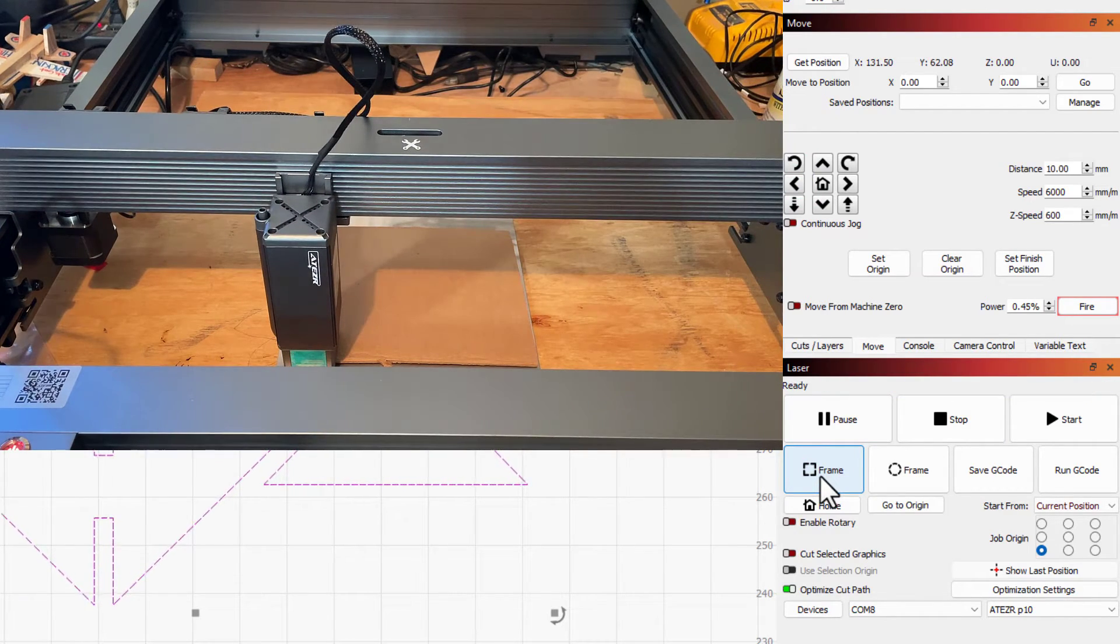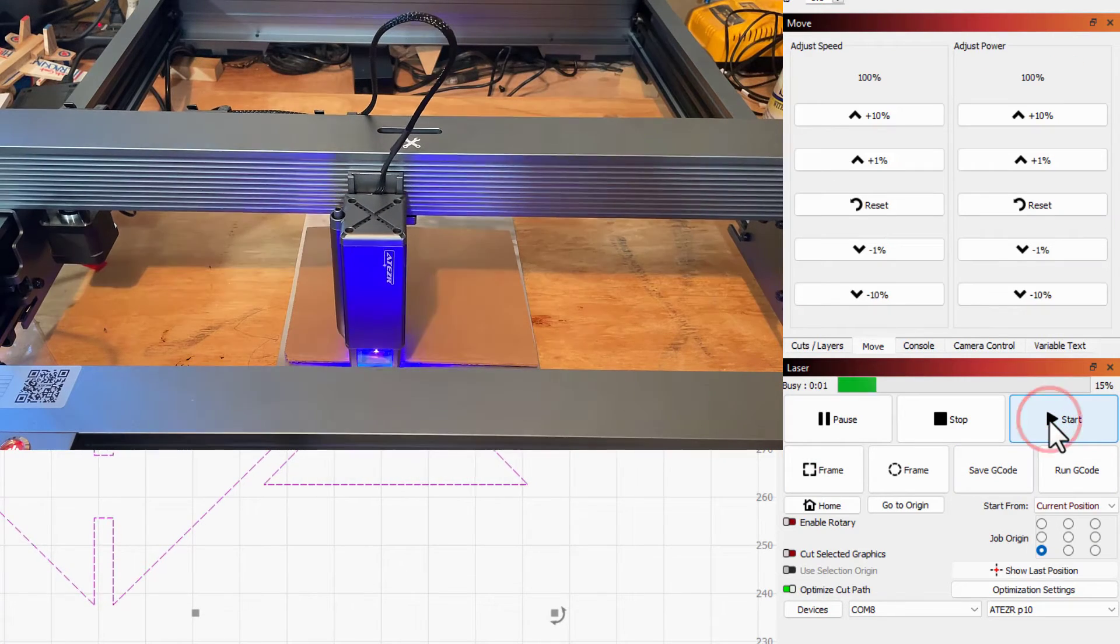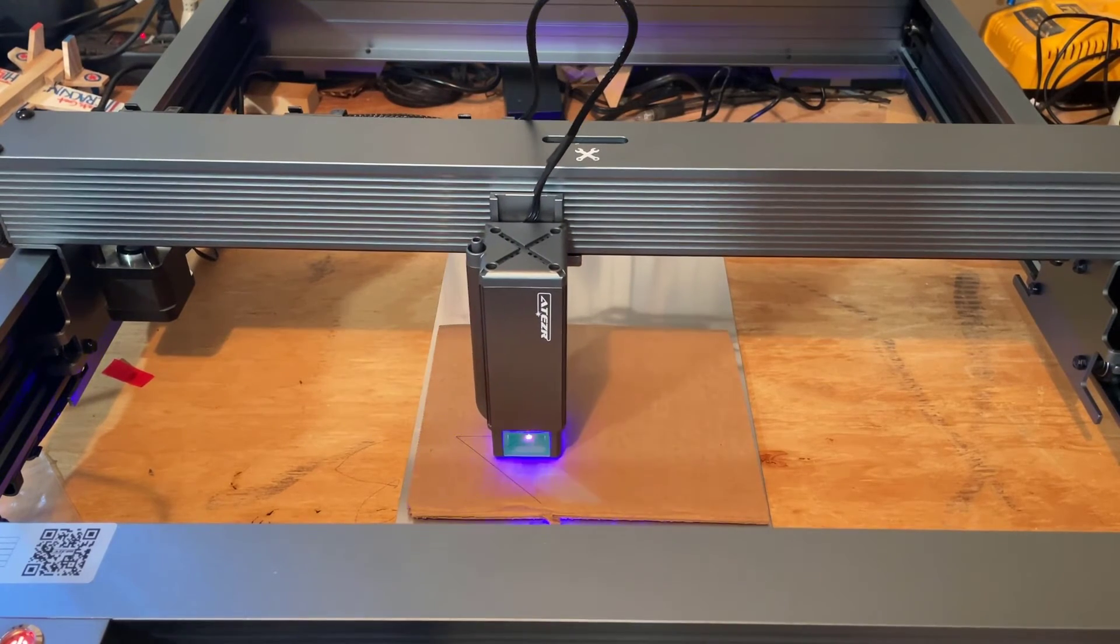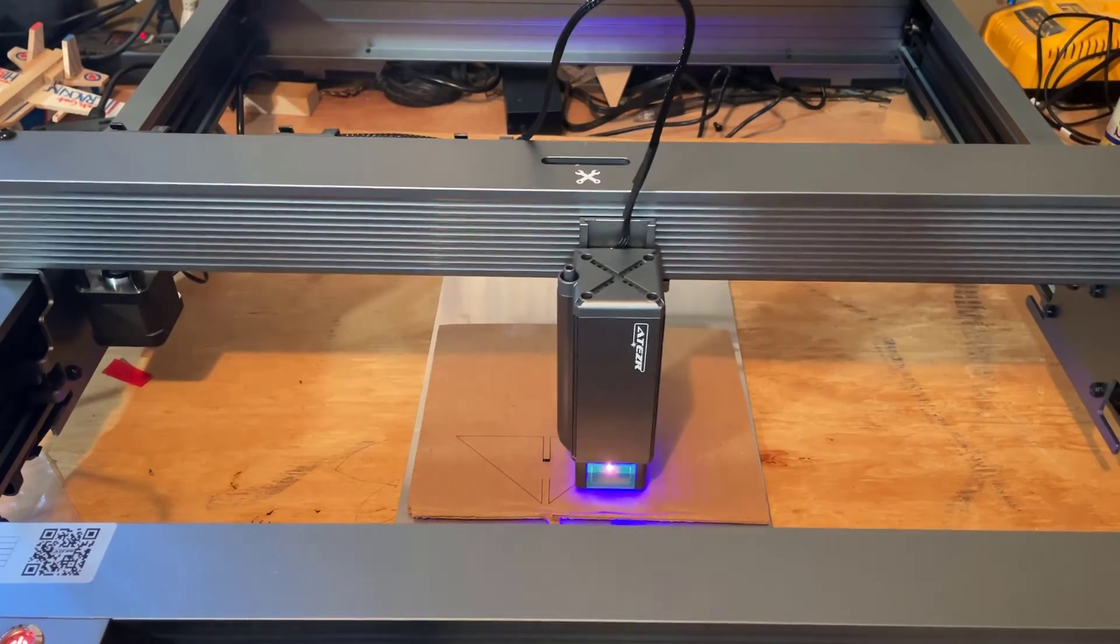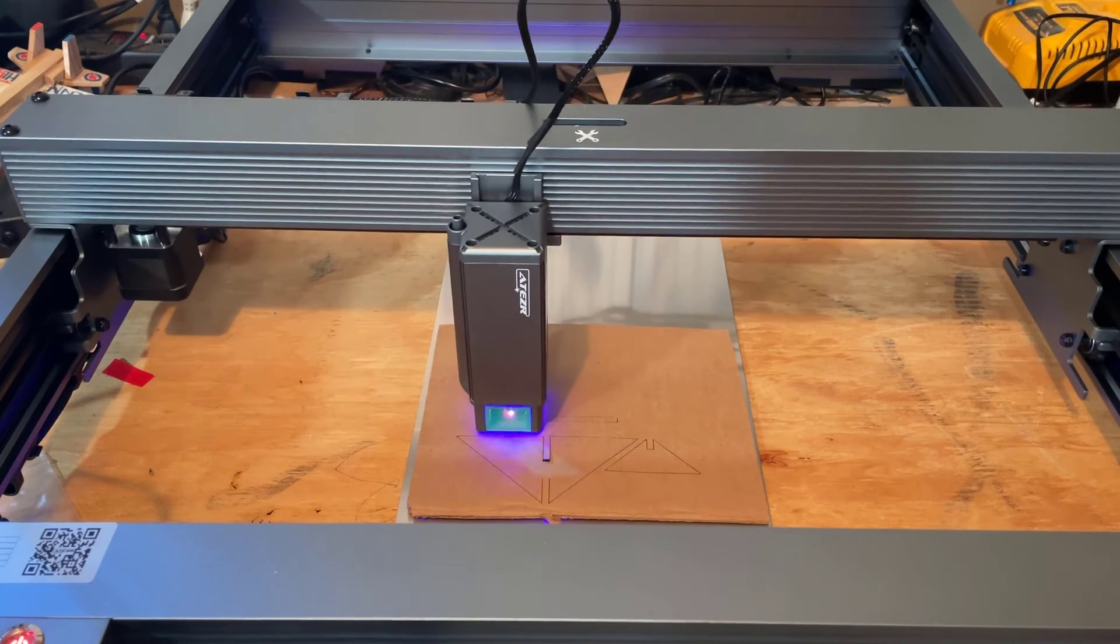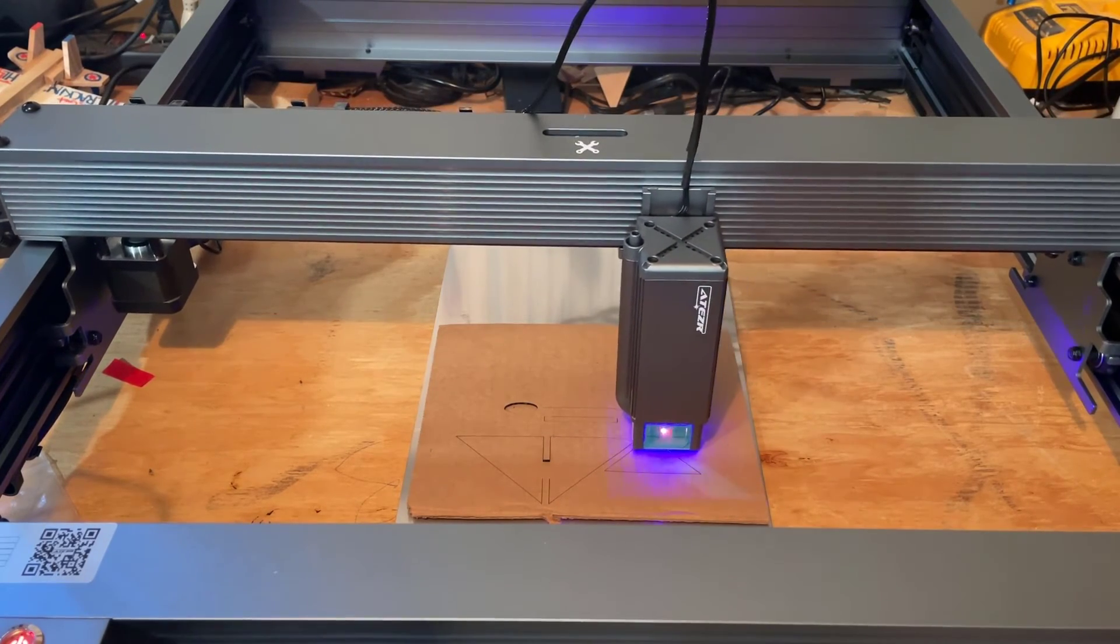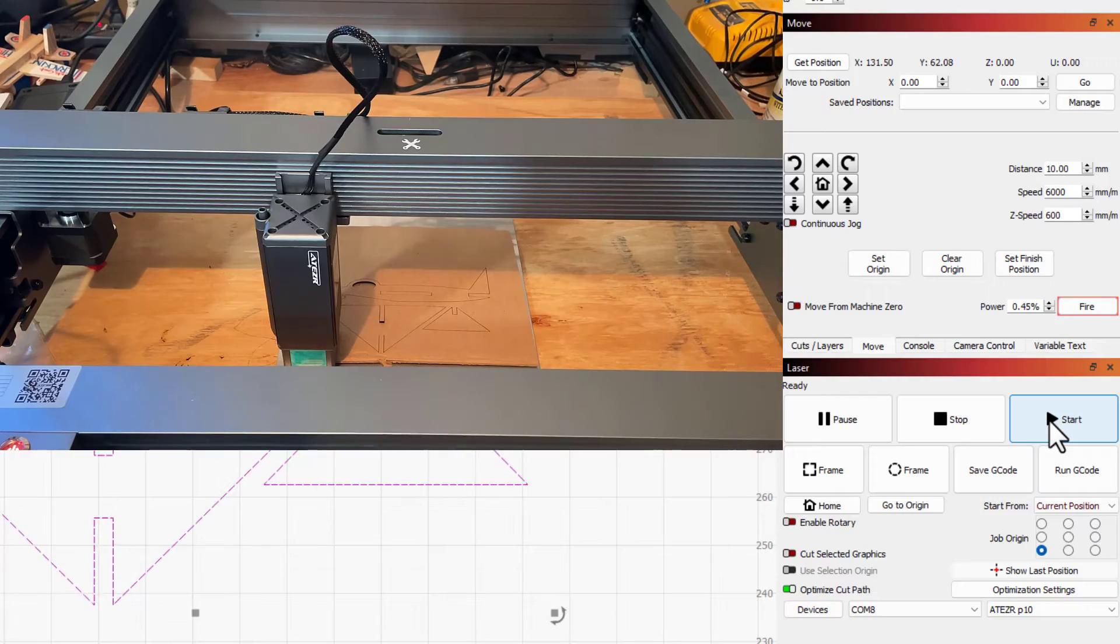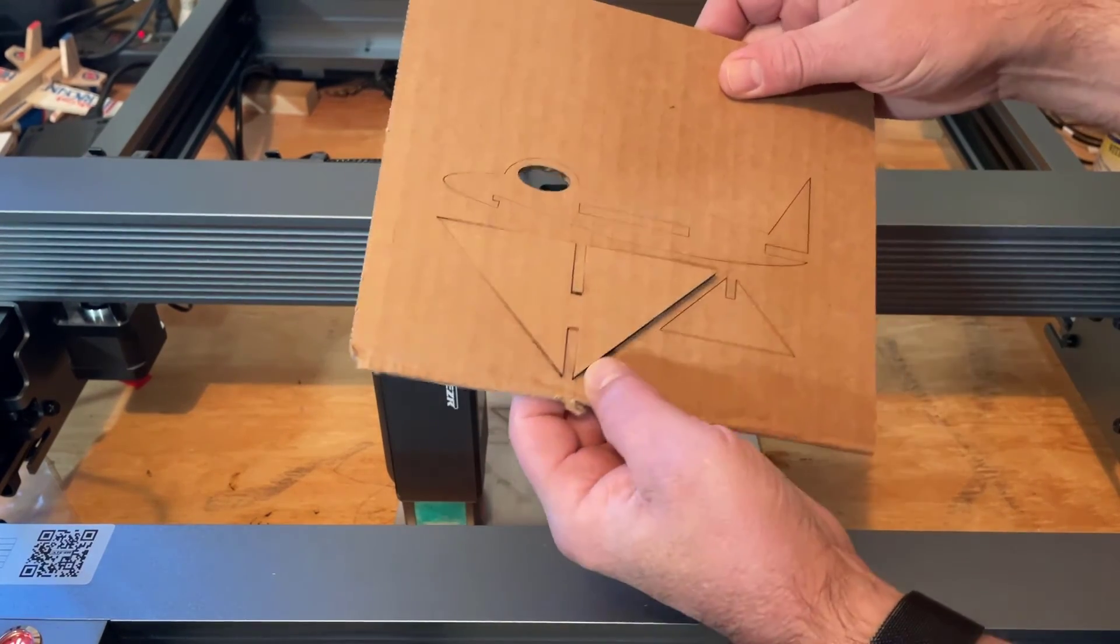That looks super efficient friends. It's time to grab the goggles, hit start and let's make something awesome. Man laser cut jet. So after a couple minutes check that out.